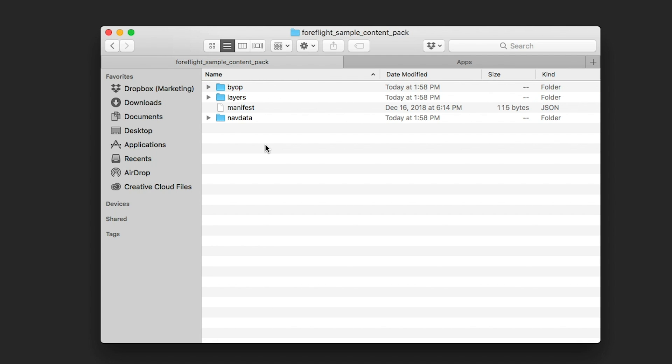Content packs can have up to three subfolders containing different types of custom content. None of them are required, but any that you include must use the folder names you see here to be recognized by ForeFlight.